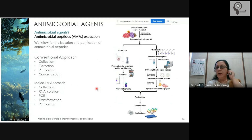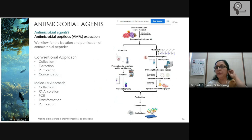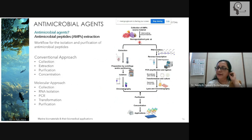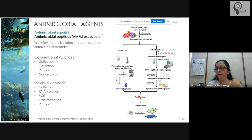How do you extract the AMPs? Extraction by the conventional approach involves collecting the source material from which the AMP will be produced, homogenizing or lysing it, and extracting with a solvent. Chromatography can also be used for purification and concentration. This is the regular flow path followed for any compound.